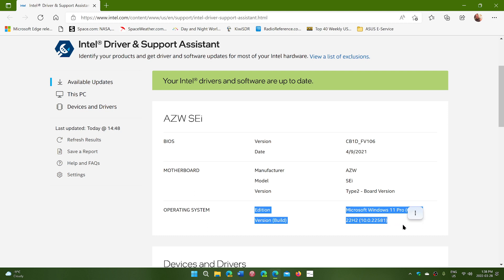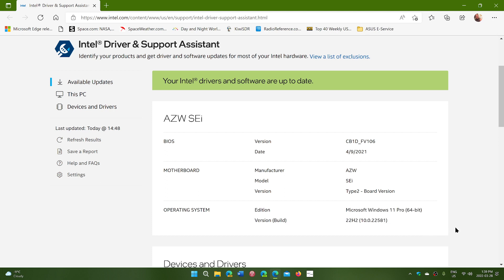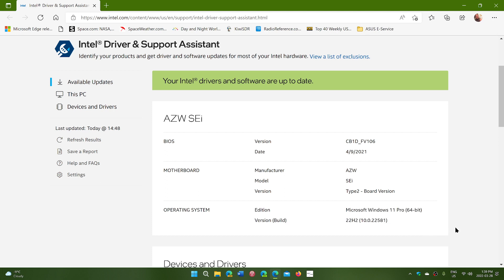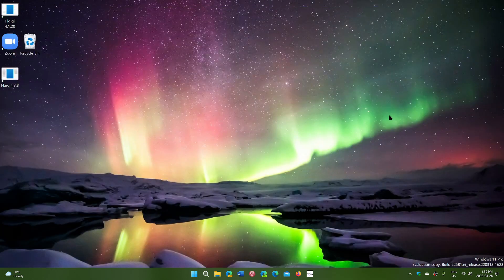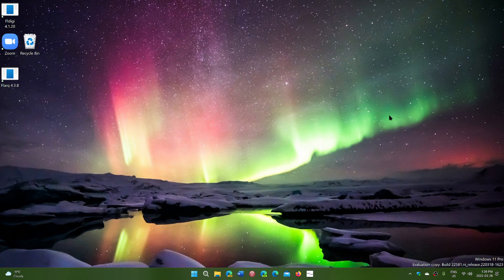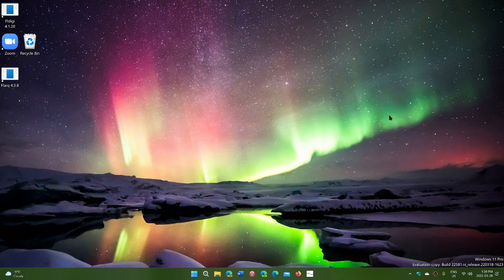For 10.0.22581 which means it is already recognized by systems as a 22H2 build or the next version of Windows 11. So pretty much, there could be some features added till then but pretty much this is what we're going to get as an update for the fall.